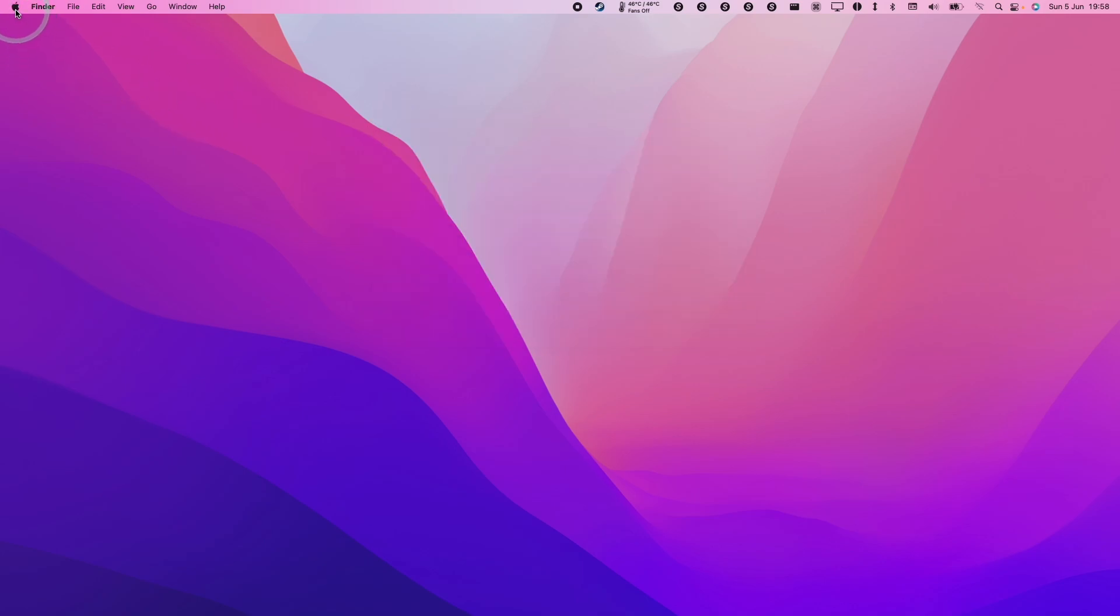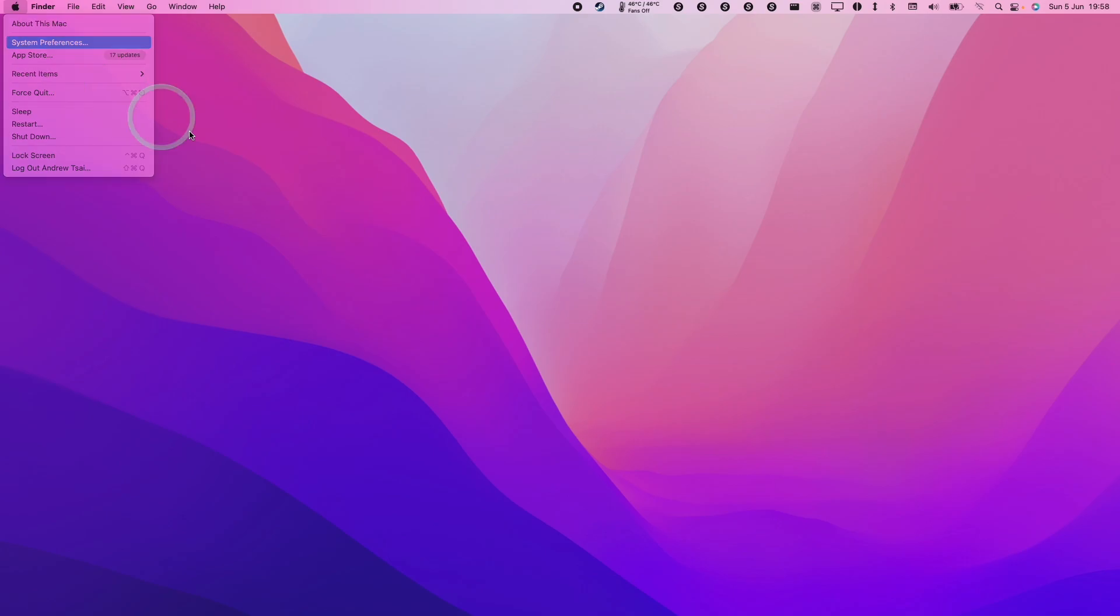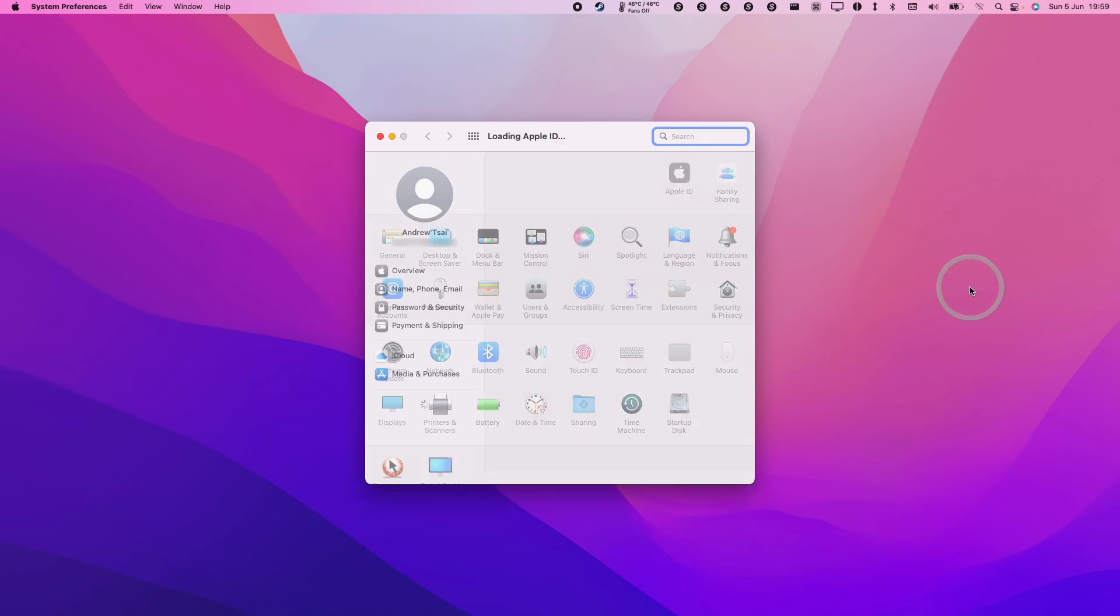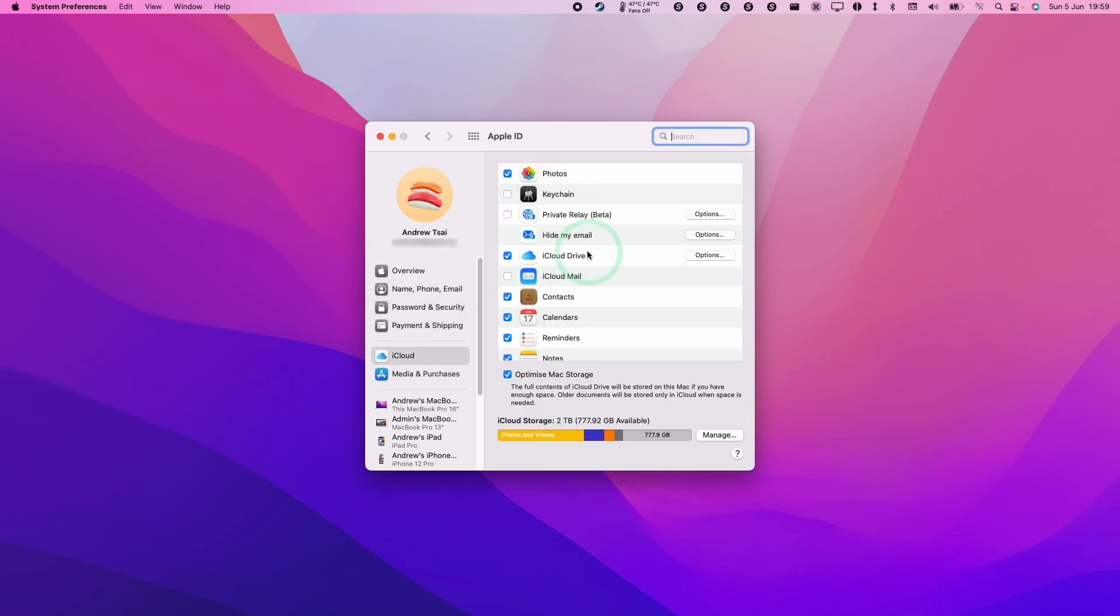Next thing we do is click on the Apple logo here and then click on System Preferences, and then we're going to go to our iCloud account. You need to have an iCloud account logged in for the service to work. Once you're logged in, you're going to click on the Apple ID icon here, and then within this list of preferences we have this option here called Private Relay, which is currently in beta.